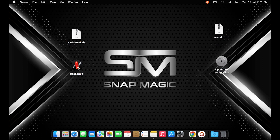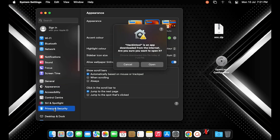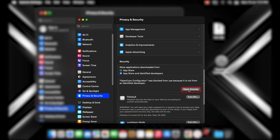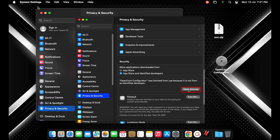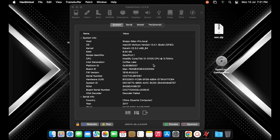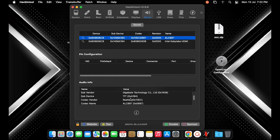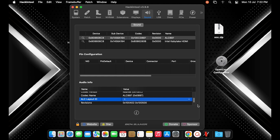Now double click on the Hackintool app. You will get an error as shown on the screen. Go to System Settings, Privacy and Security, and scroll down until you get the message that OpenCoreConfigurator was blocked from use because it is not from an identified developer. Click the 'Open Anyway' button. Open the Hackintool software, go to Sound in the top bar, scroll down to Audio Info, and note down the ALC Layout ID number.